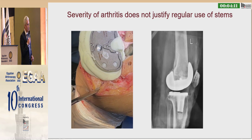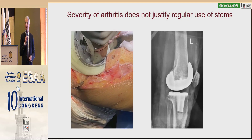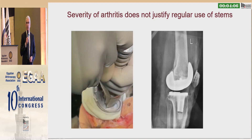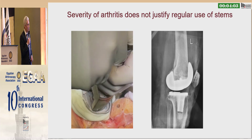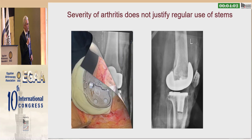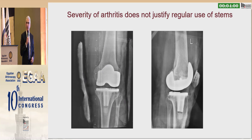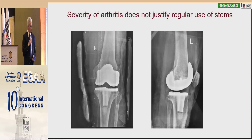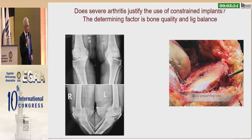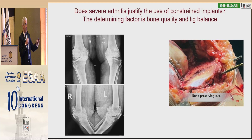Severe deformity in itself is not an indication for performing a primary knee with a stem. Rather, focus on cementation technique, achieve a good cement mantle and good alignment postoperatively — this will assure the survival of your implant rather than using a tibial stem in all cases.